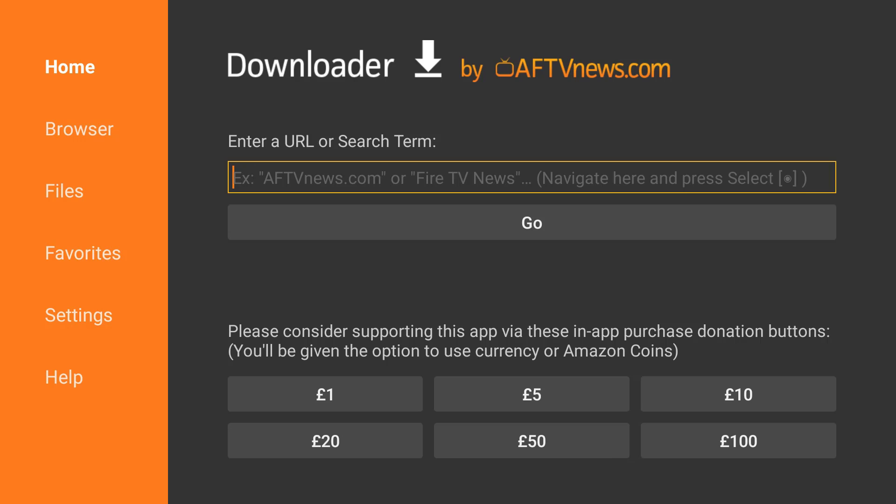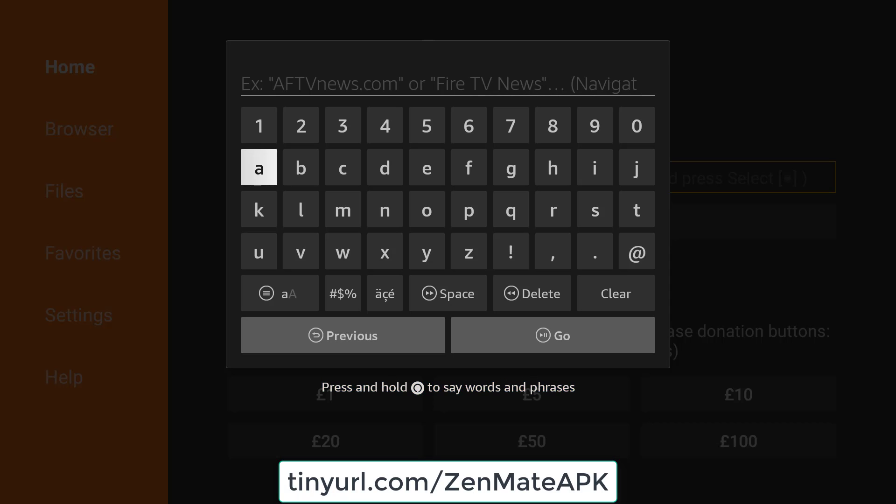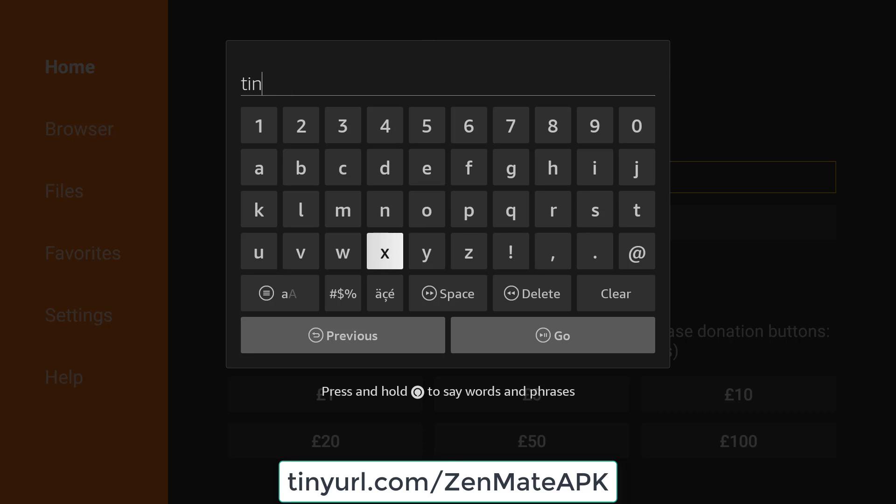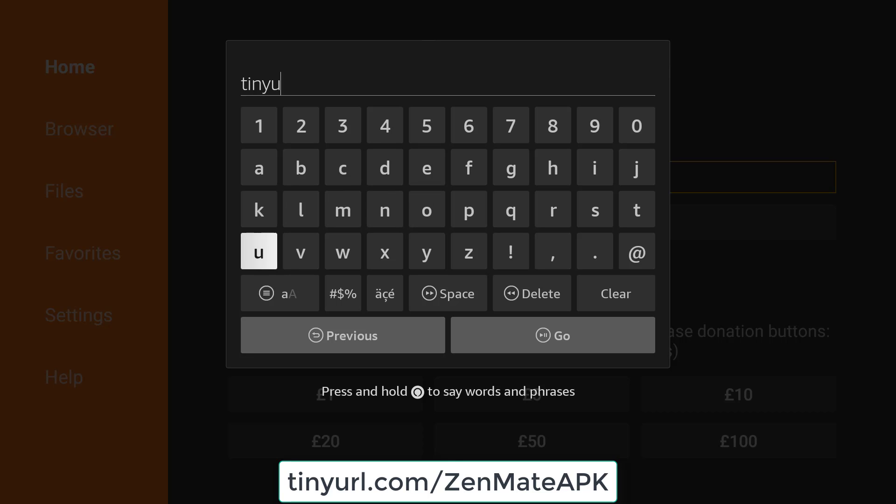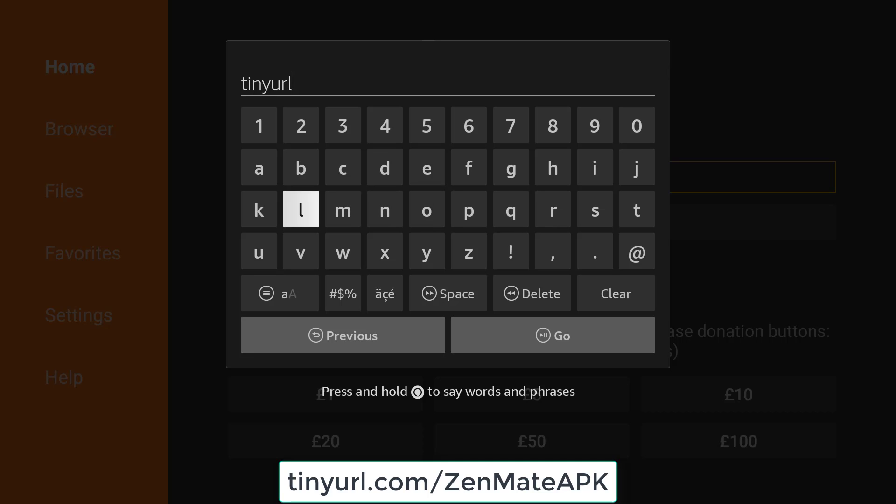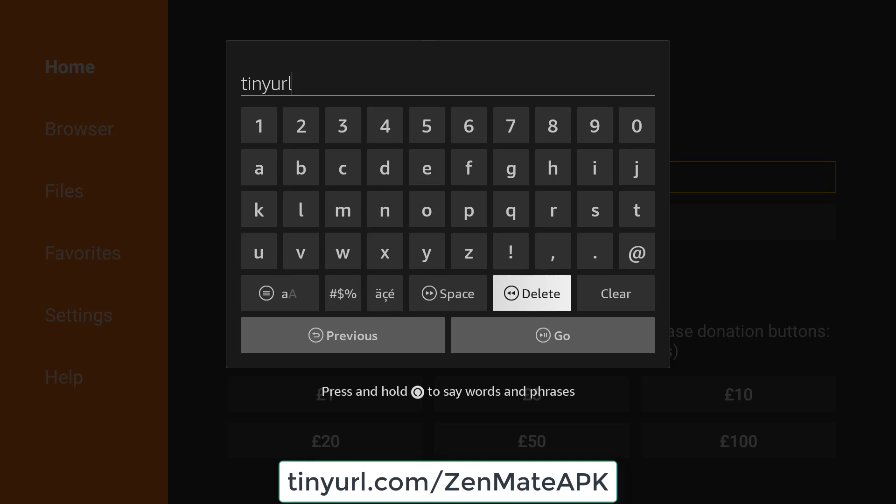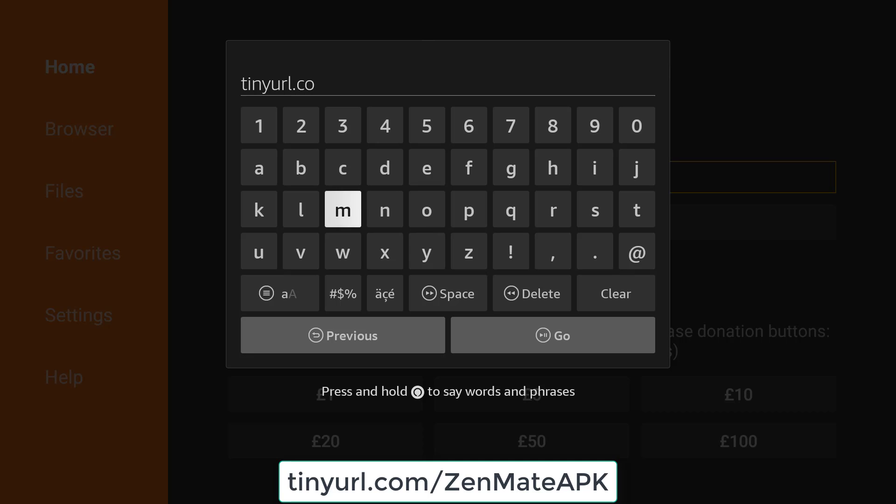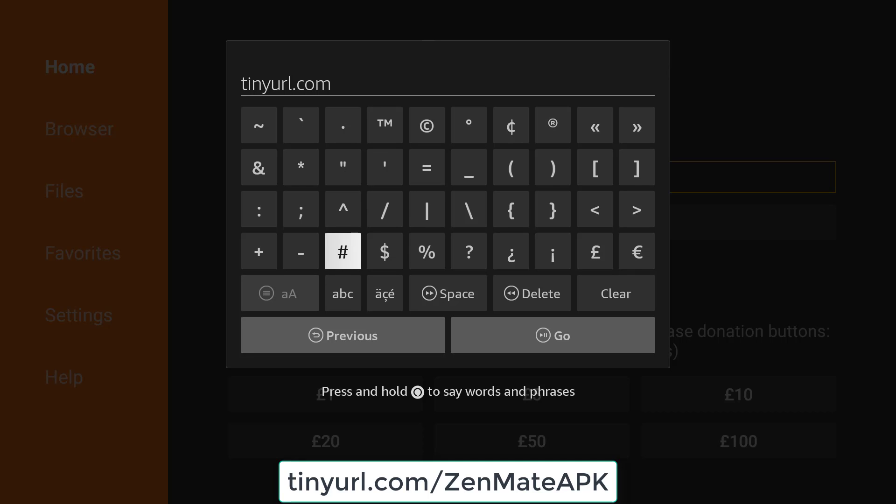Open downloader. In the URL bar you need to type tinyurl.com forward slash ZenMate APK. Now just while I'm doing that, I want to say that you need unknown sources to be ticked for this in developer options. If you've not actually done that there's loads of videos, but I assume everybody would know how to do that by now. I'm just going to finish typing this URL.